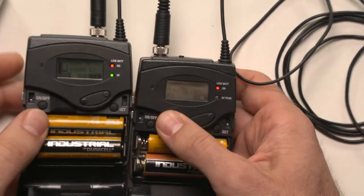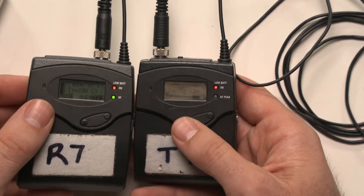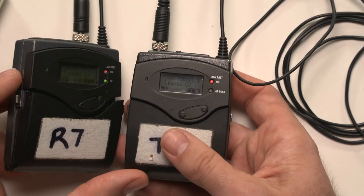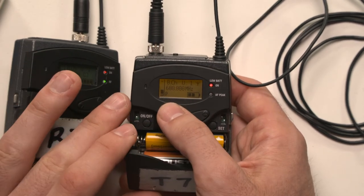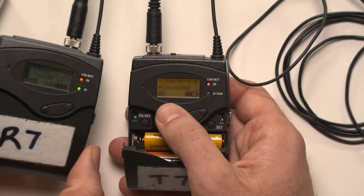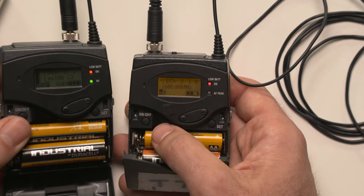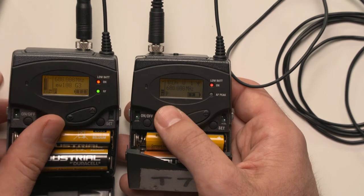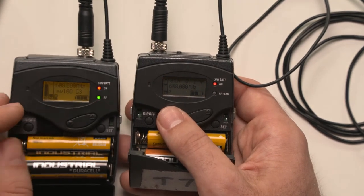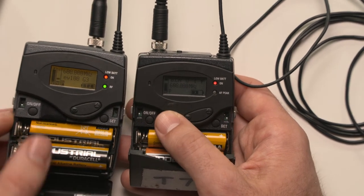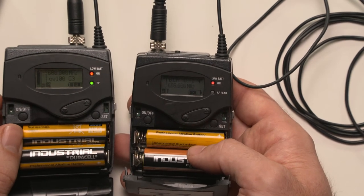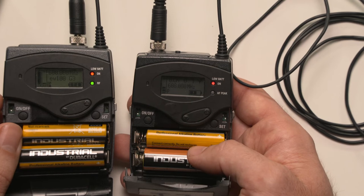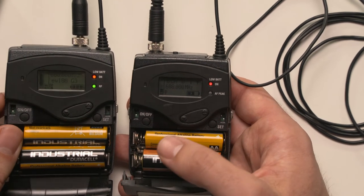The microphones themselves, the reason that they can even speak to each other is because they're both operating on the same frequency. And hopefully you can see the frequency there. There's a bit of shine on the screen, but I'll just press the button there. And we are on 608.000 megahertz. Both of these transmitter and receiver are both set to the same frequency, and that's why they can speak to each other. If they're not set to the same frequency, you won't get RF on the radio frequency lock on the receiver.